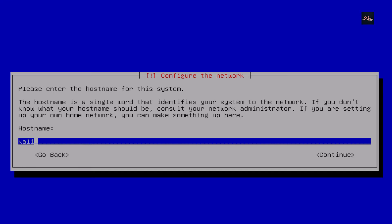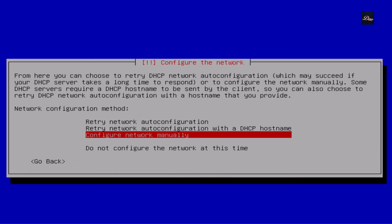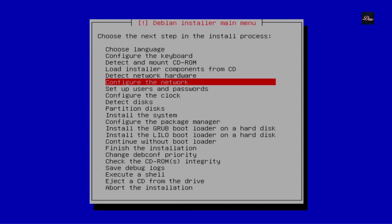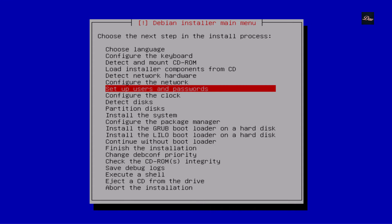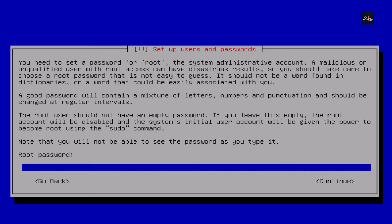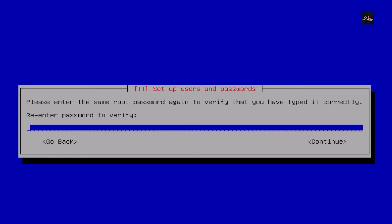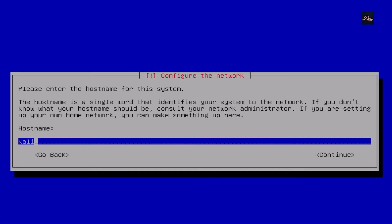To configure the network, we don't want to do that right now — press the up arrow to select 'Go Back' and press Enter. Then press the left arrow to go back and press Enter. Now click on 'Set up users and passwords', press down and Enter. For the root password you can make up your own, but I usually type 'toor'. Press Enter, retype the password, and press Enter.